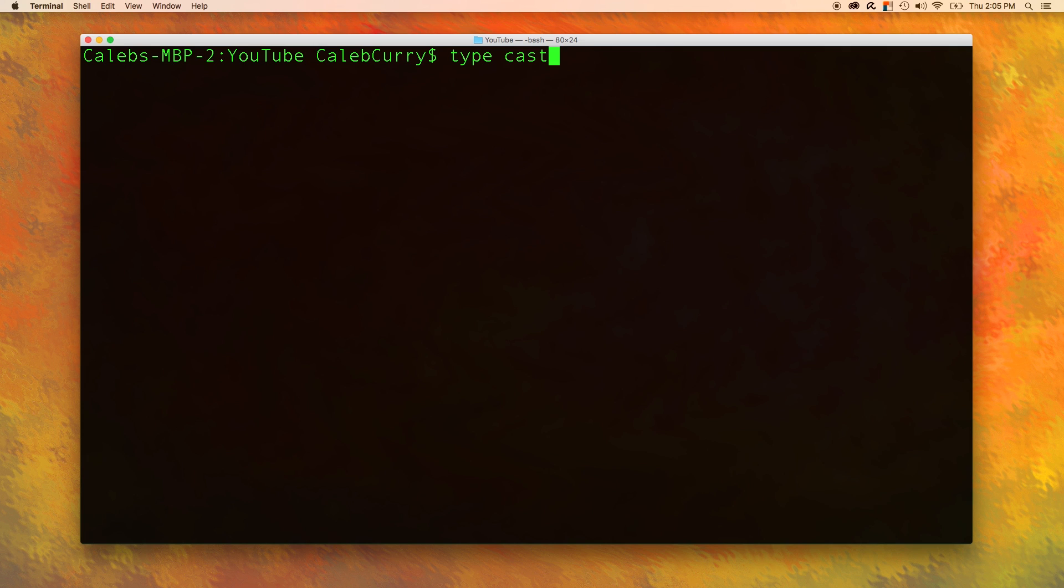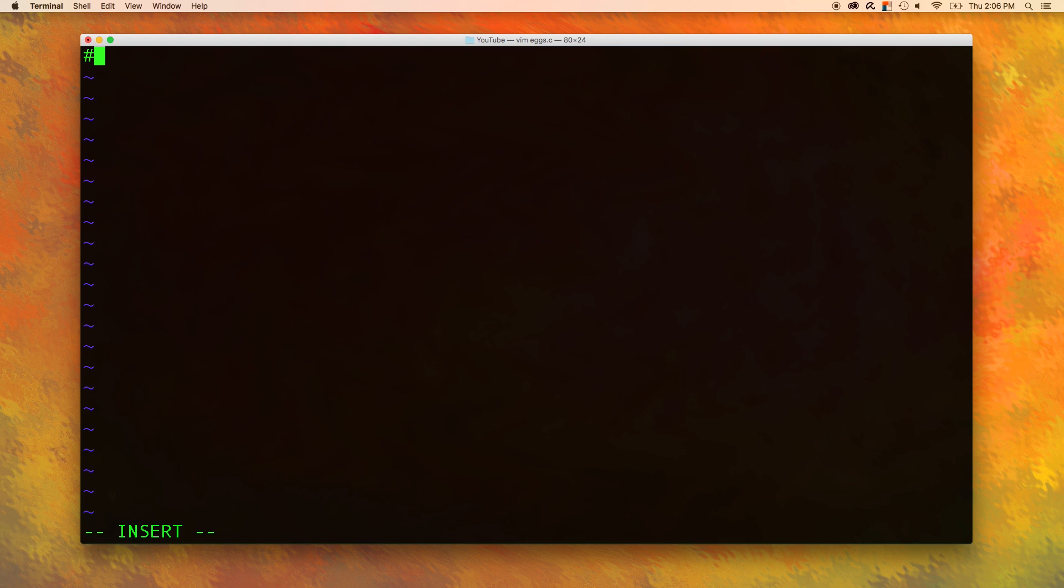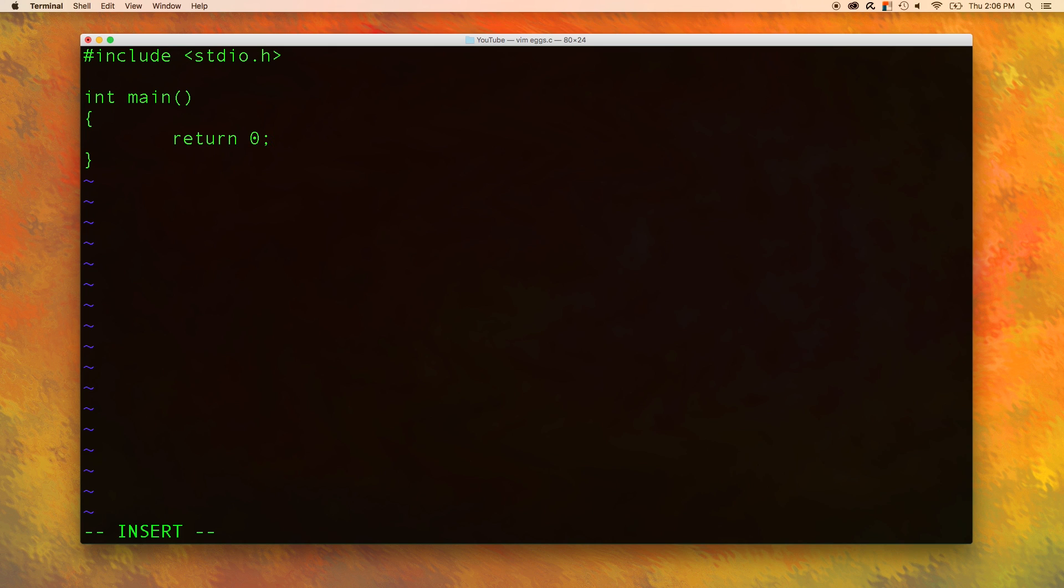Let's start a new file: vim x.c. We will include the standard input and output and then we are going to open our main function and then return zero. Let's say we are writing a program for a chicken company and this company wants software that tells them how many dozens of eggs they produce in a day.